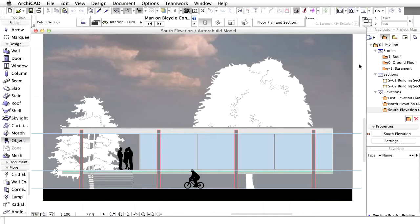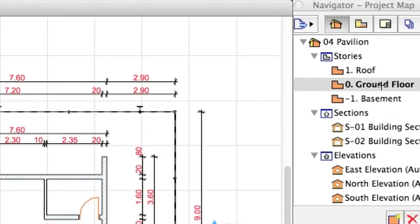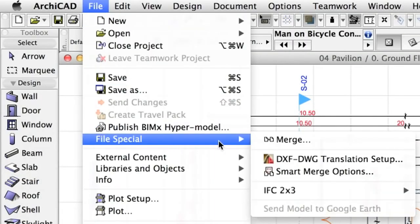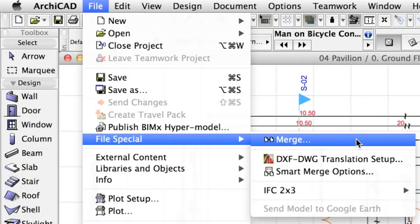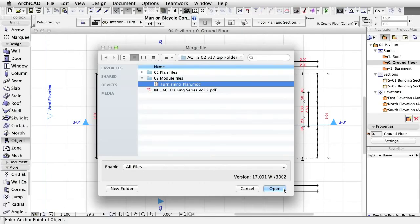The Furniture layout is already available in an external ArchiCAD module file, which we will merge into our project to shorten documentation and modeling time. Activate the ground floor view from the Navigator palette. Select File, File Special, Merge and browse for the Furnishing Plan .mod module file. Click Open to proceed.